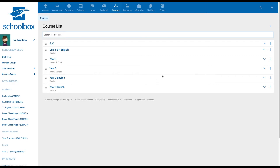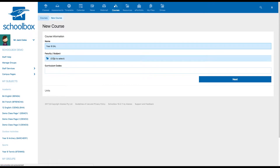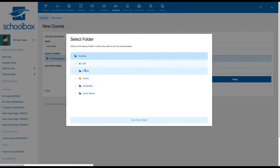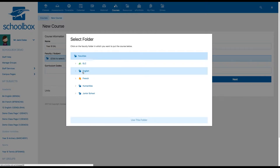Click the plus icon to create a new course. Give your course a name, then click to see which faculty or department the course belongs to. The options available to you will depend on your school setup. If you're not sure where your course belongs, make sure to ask the relevant person at your school, such as a curriculum leader or Schoolbox administrator.